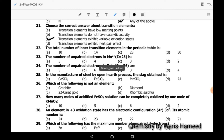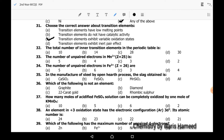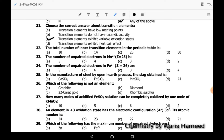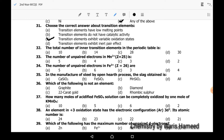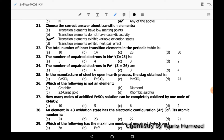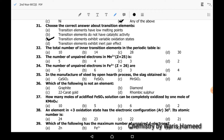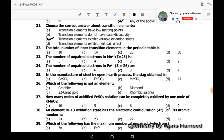Thirty-second MCQ: the total number of inner transition elements in the periodic table is 28 in number.